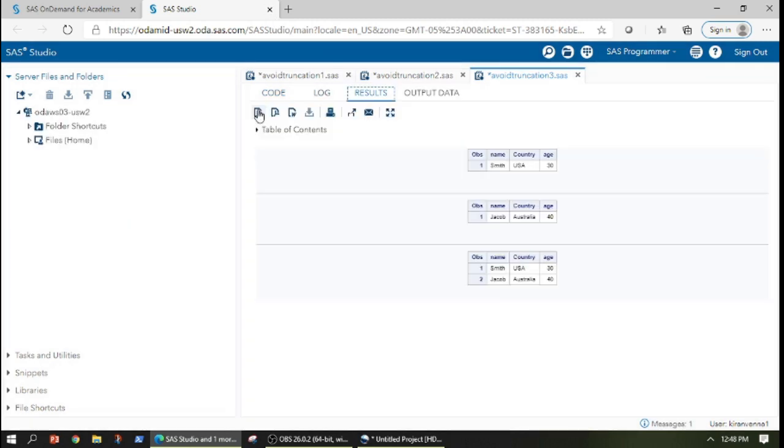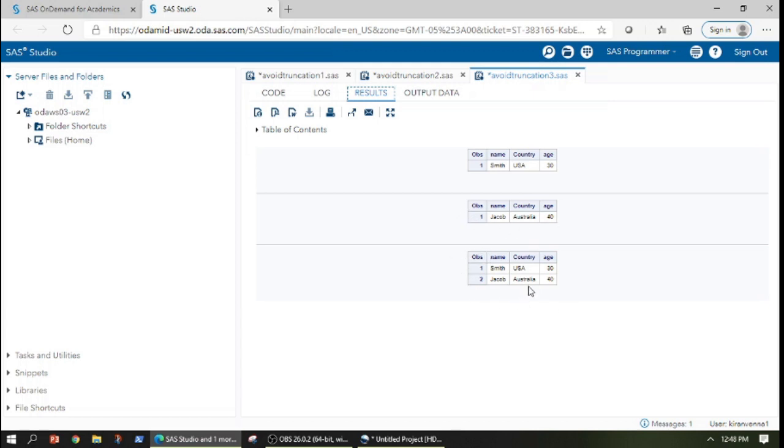Now we can see the results here. I have the result of dataset one, dataset two, and dataset three. The main important point to focus here is we do not have any data truncation.